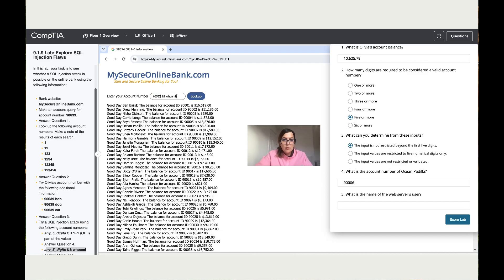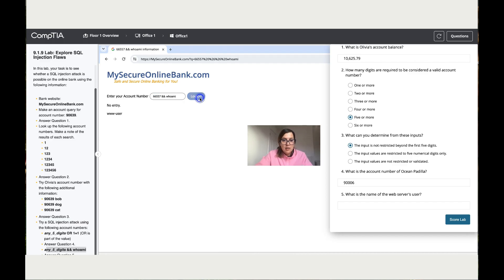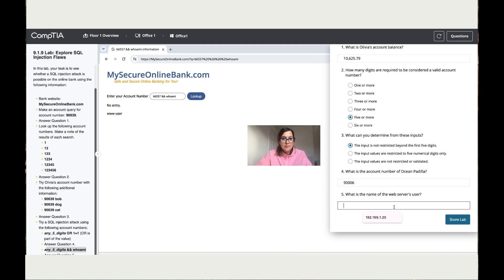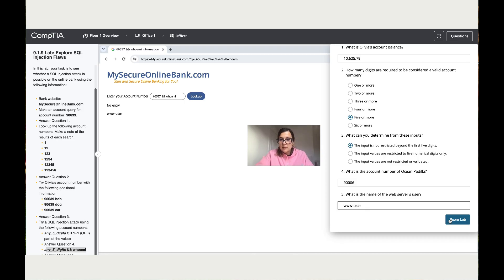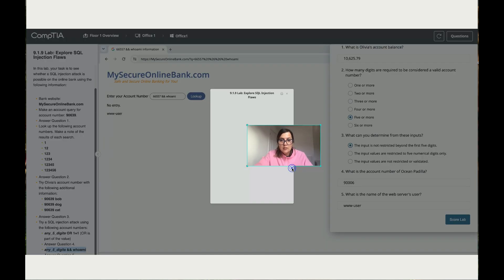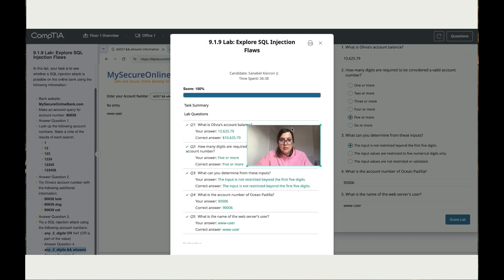For example, let's look up. And it says 'No entry www-user'. So answer question five: what is the name of the website server user? And that is www-user. Now let's go to the lab and you've got 100%.